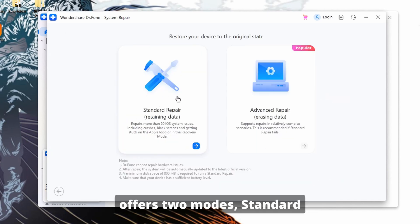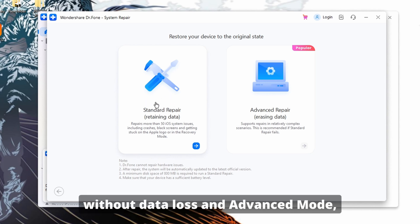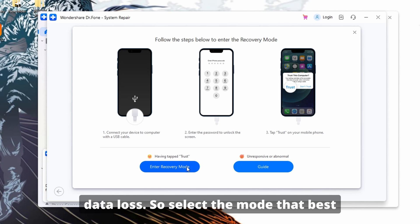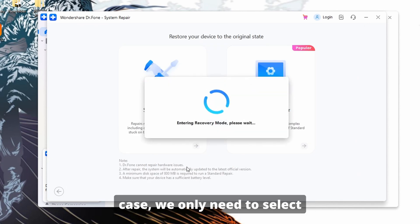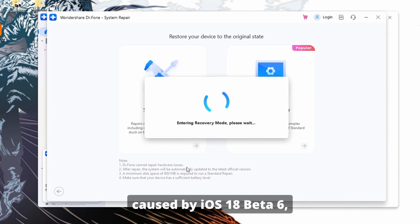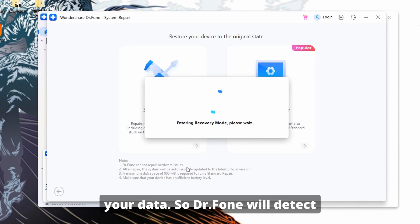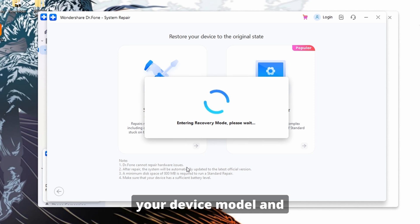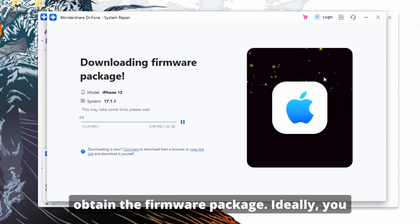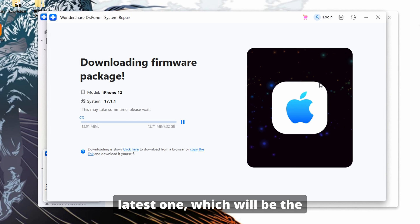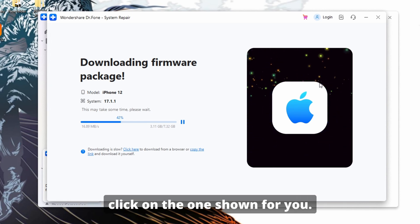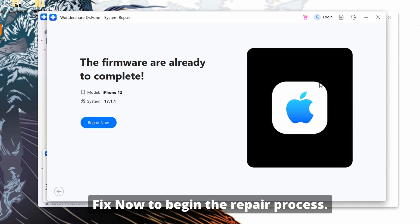DrFone offers two modes: Standard Mode, which fixes common issues without data loss, and Advanced Mode, which resolves more severe issues but may result in data loss. Select the mode that best suits your needs. In this case, we only need Standard Repair to fix many of the severe issues caused by iOS 18 beta 6 while retaining all your data. DrFone will detect your device model and display available firmware versions. Choose the appropriate firmware — ideally the latest one shown on top — and click Download to obtain the firmware package. Once downloaded, click Fix Now to begin the repair process.